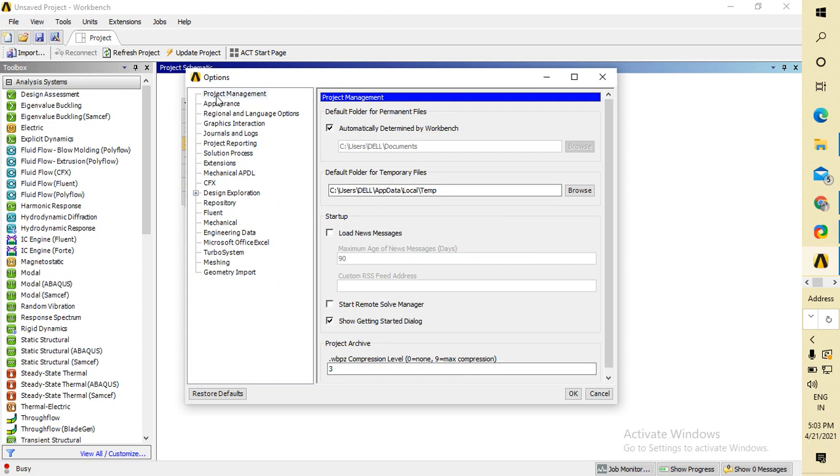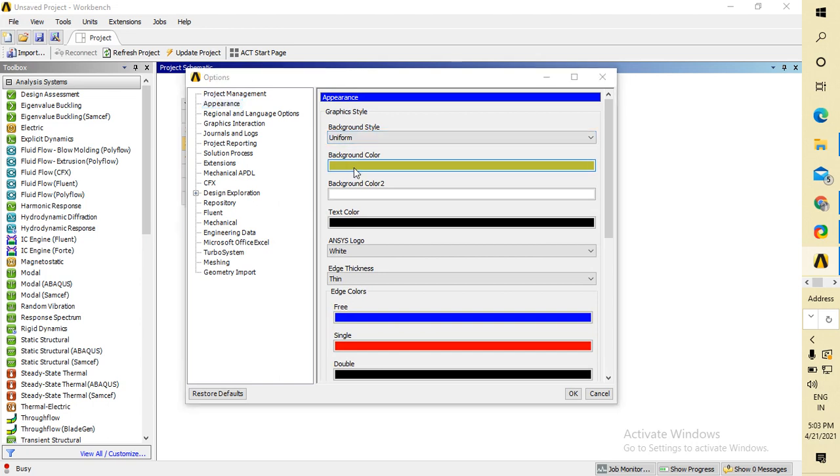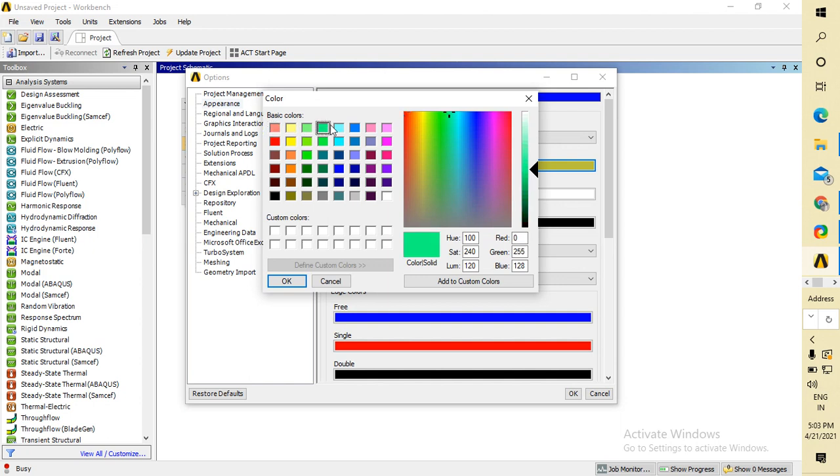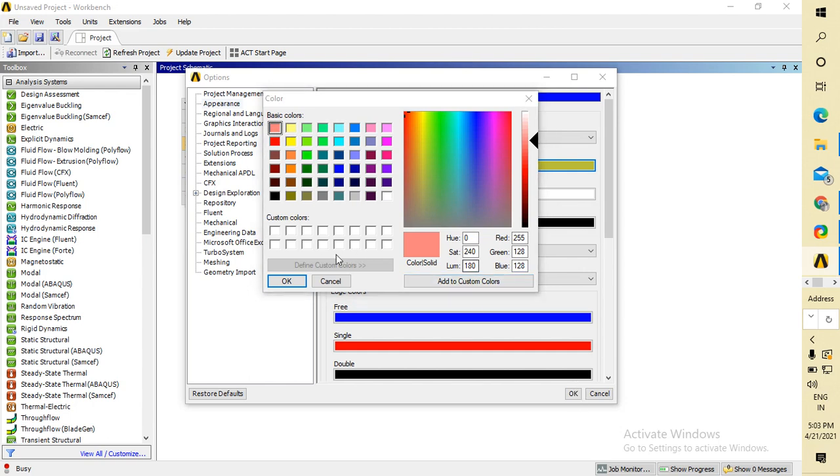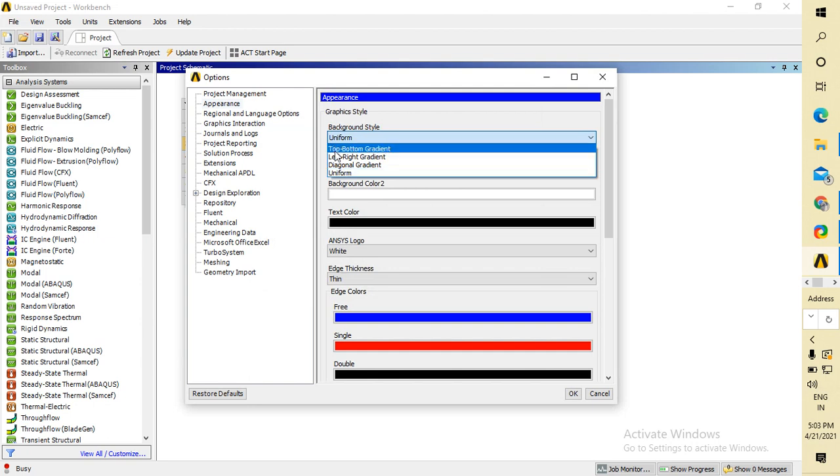You have to go to Appearance - double-click on it, and you can change whatever color you want. For now I'm selecting this one, and I'm clicking OK. Do you like top-bottom gradient, right-left gradient, or diagonal gradient? For now I'm selecting diagonal gradient.